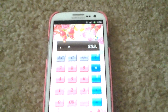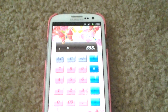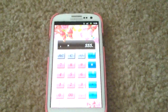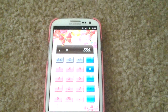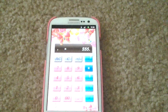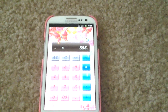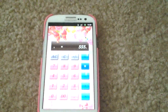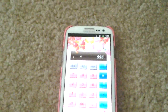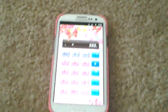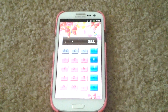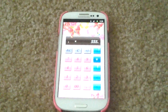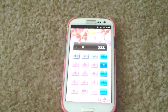Hey guys, this is Lexalicious coming today with another video, and in this video I'm going to show you the most beautiful calculator I have ever seen. Yes, yes!